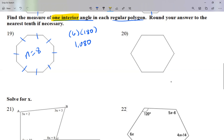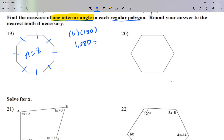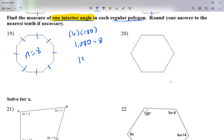But I'm only asked to find one angle, not all of them. So I take 1080 and divide it by 8, because there are eight angles. I count sides instead of angles because it's easier, and the count is the same — eight sides means eight angles. 1080 divided by 8 gives me 135, so each interior angle is 135 degrees.